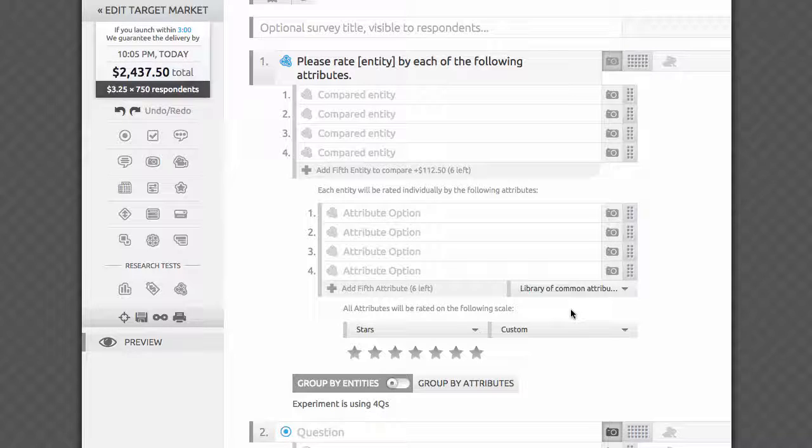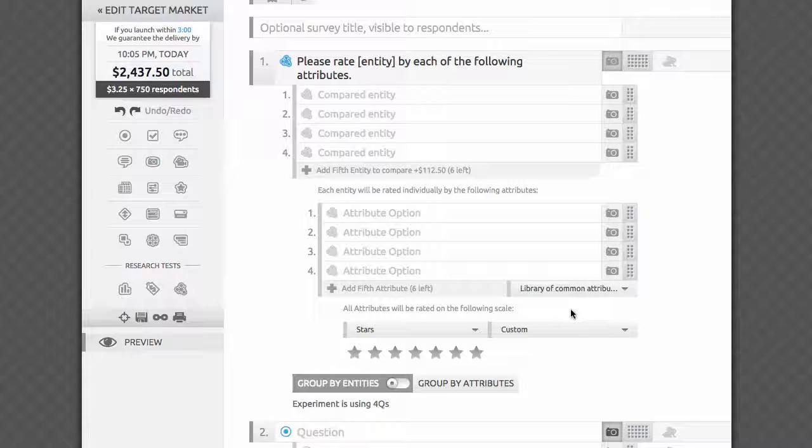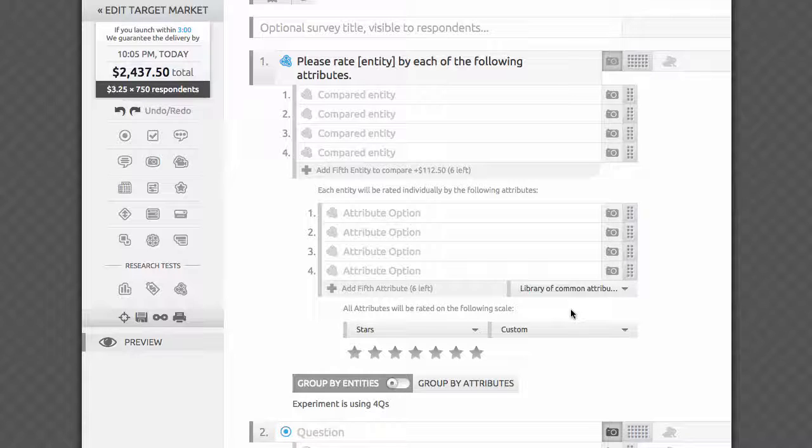Alternatively, you can ask an unaided open-ended question and code the answers arriving at the list of the most frequently referenced brands and attributes. If you already know what you want to test, you can proceed without this extra step.